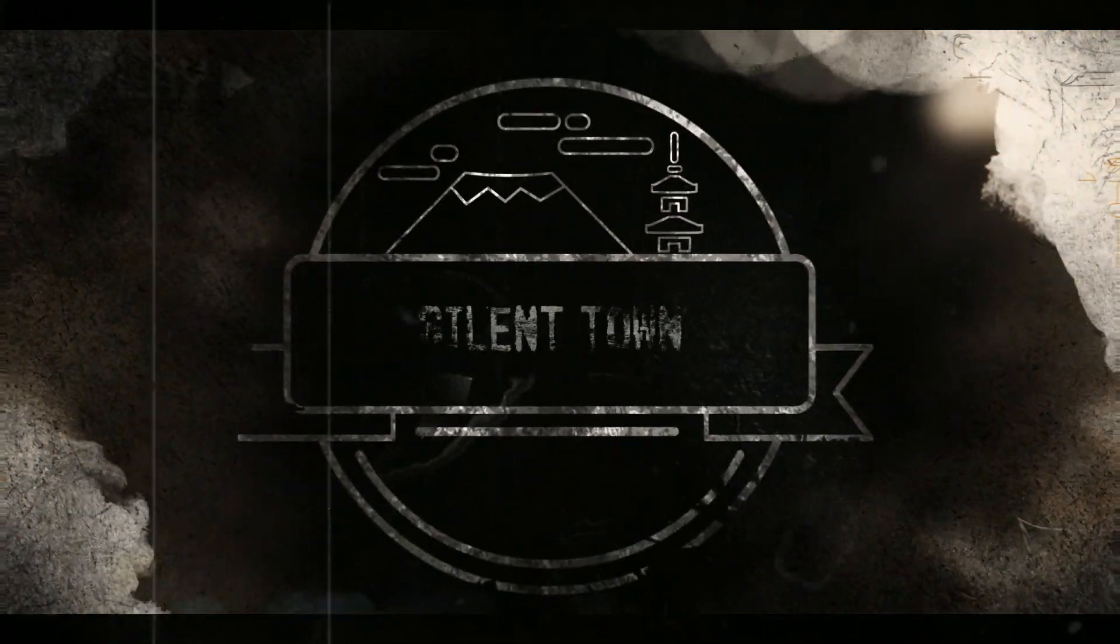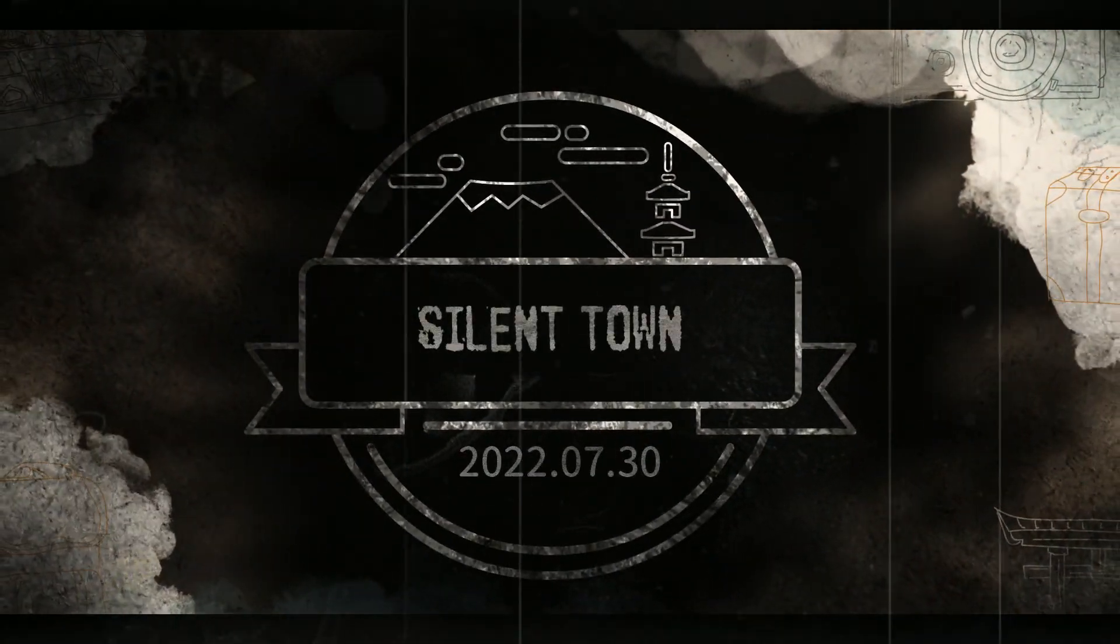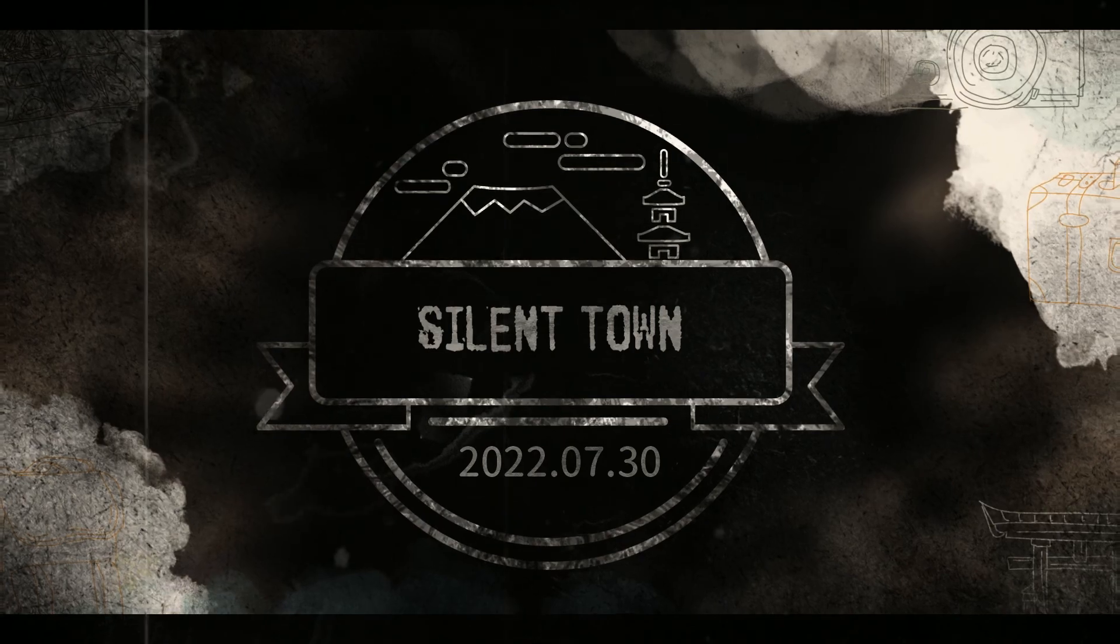Take a step into the unknown and visit Silent Town: The Otherworld.